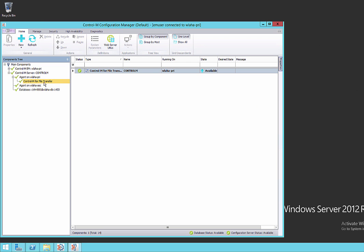Here we are in the configuration manager. Here's our recently upgraded AFT control module.